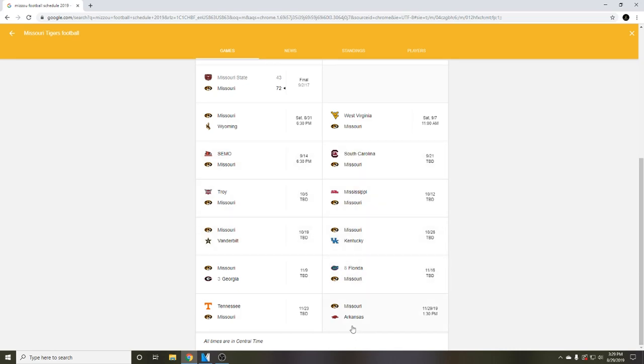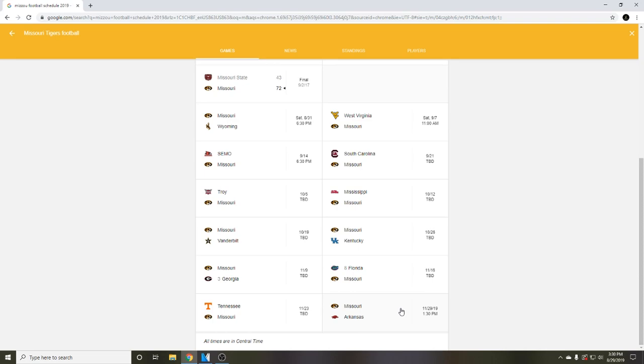Mizzou versus Arkansas. We play them in Fayetteville so we're away. We actually play them at Arrowhead Stadium in 2020 which is gonna be really fun. I really don't see Arkansas beating us this year, so I think we're going to take the dub. That puts us at 9-1 not counting Kentucky and Florida.